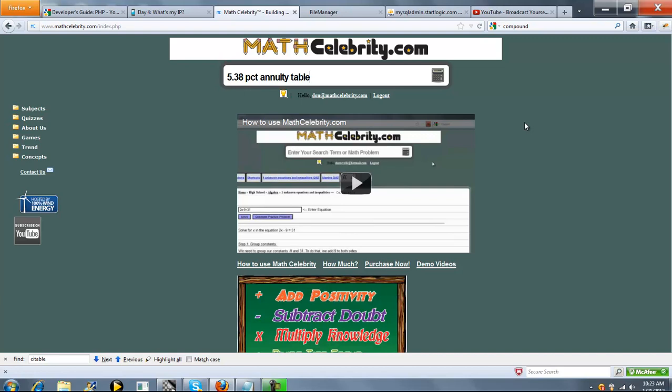If we just do this, we can run this table. But if you want to add one more parameter, you could say something like for 35 periods or you could say 28 years. If you don't specify the periods, I believe the default is 30.